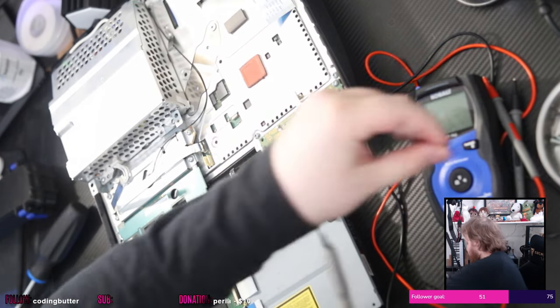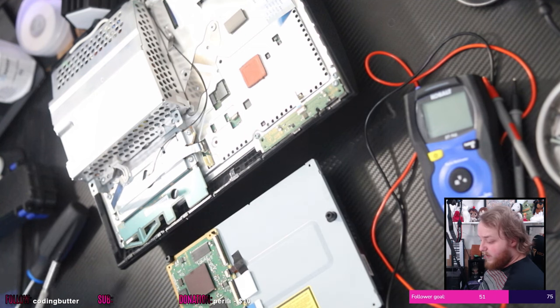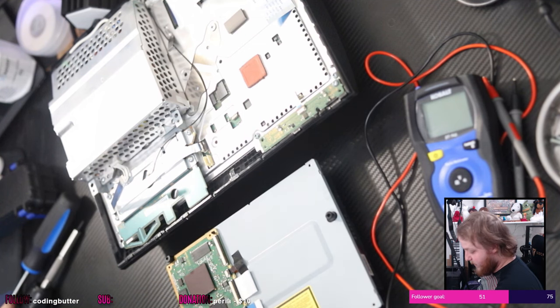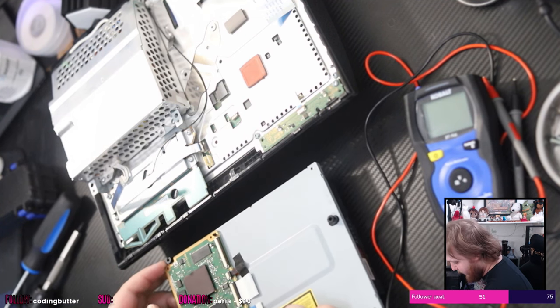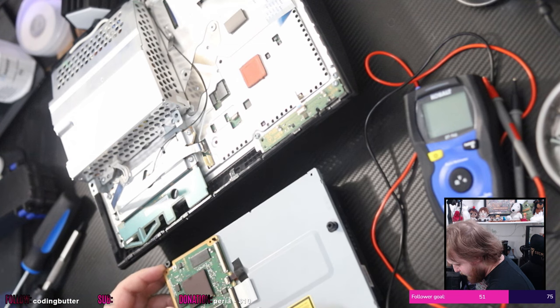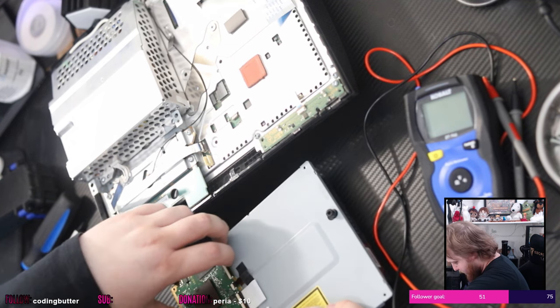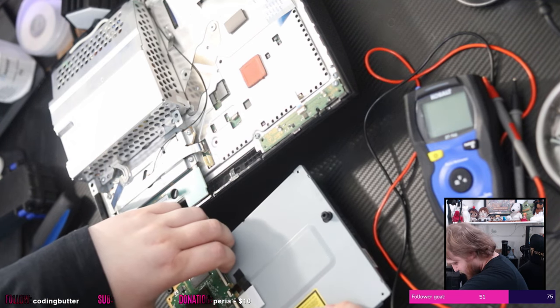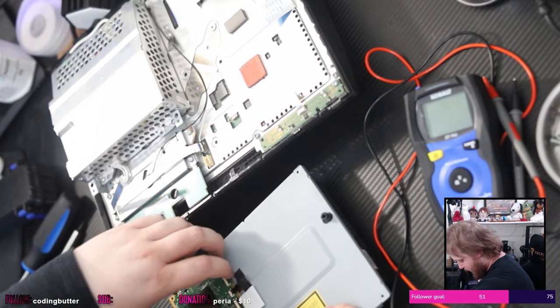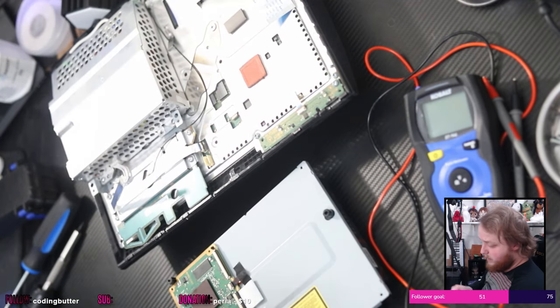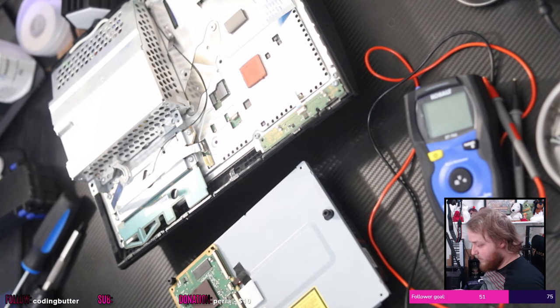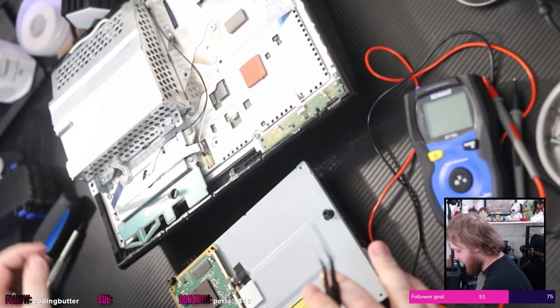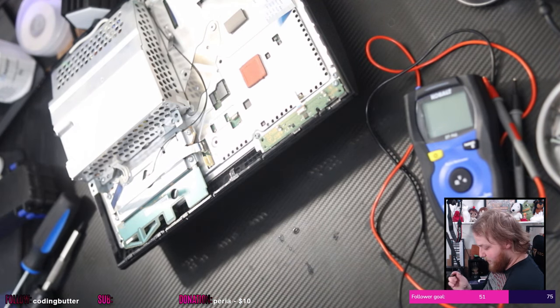We're going to try to see the other side of this daughter board so that we can try to follow the five volt and 12 volt rails and see maybe if we're getting power or we should be getting power. If we're getting five volts where we're supposed to be, if we're grounded where we're supposed to be, or something shorting, et cetera.